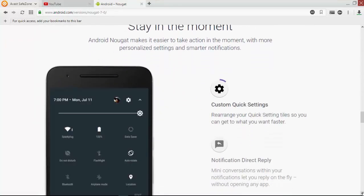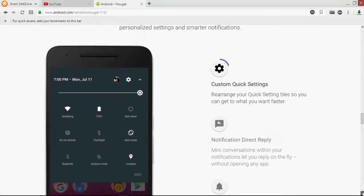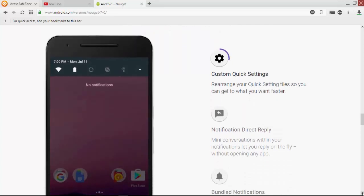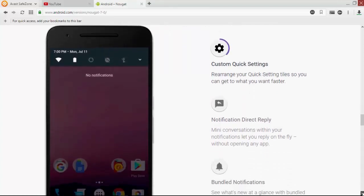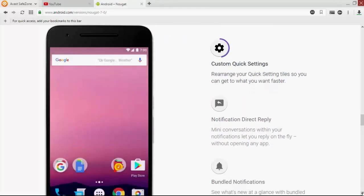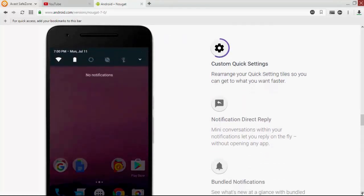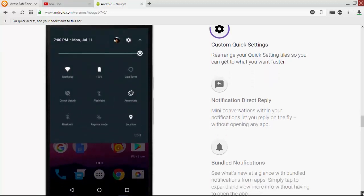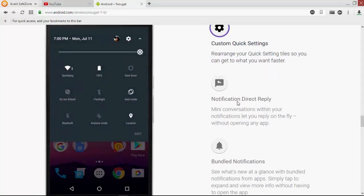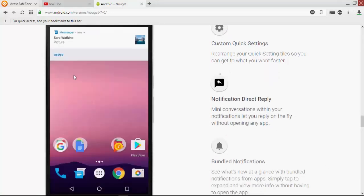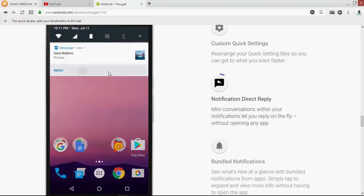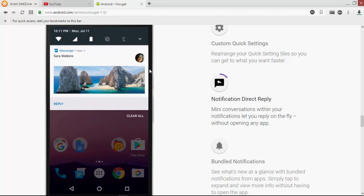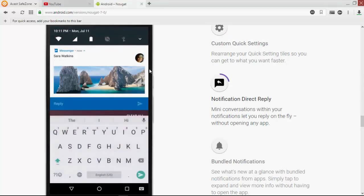You can see the custom quick settings. Notification direct reply and bundled notifications - these are the new custom quick settings.